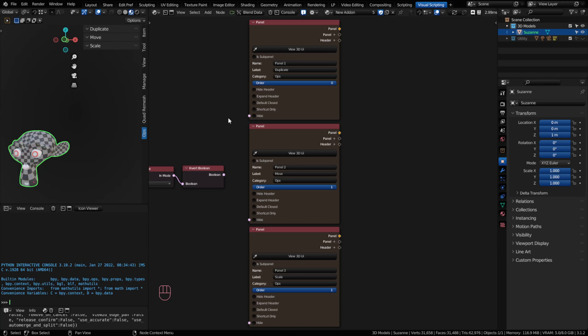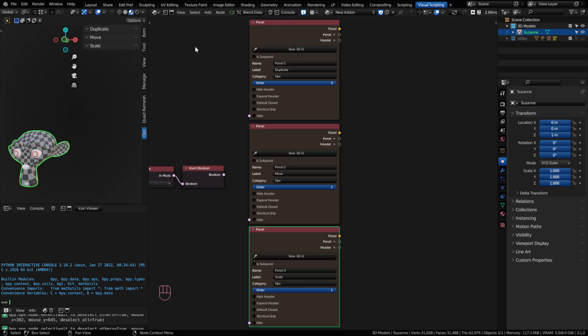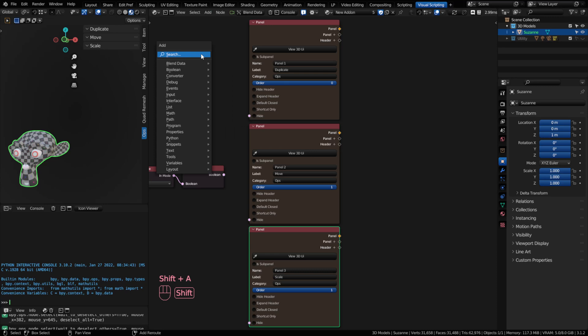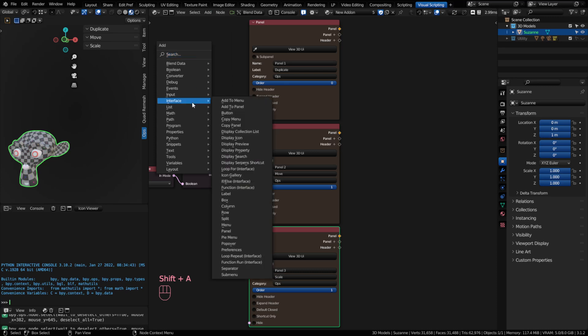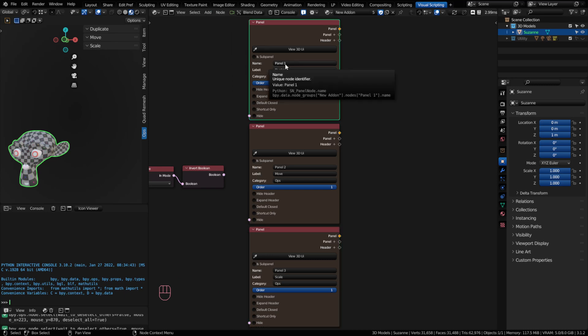Now just to speed things up, I've added three panel nodes and it's easy to add a panel. You just go to the add menu or shift A. Go to your interface and look for the panel. It's right here. Now for my first panel, I've given it the name panel 1. My next panel I've given the name panel 2. Next panel is panel 3.